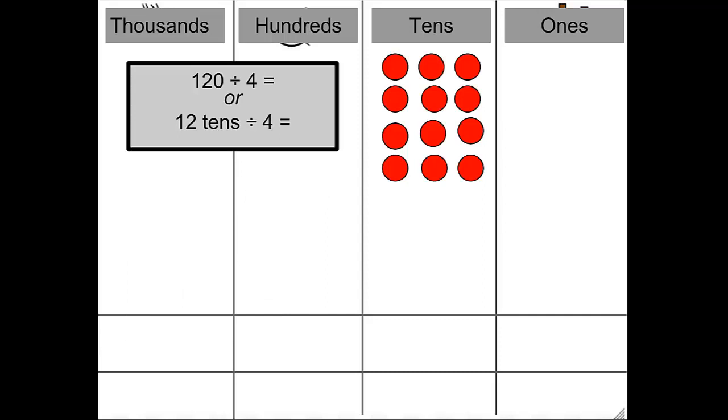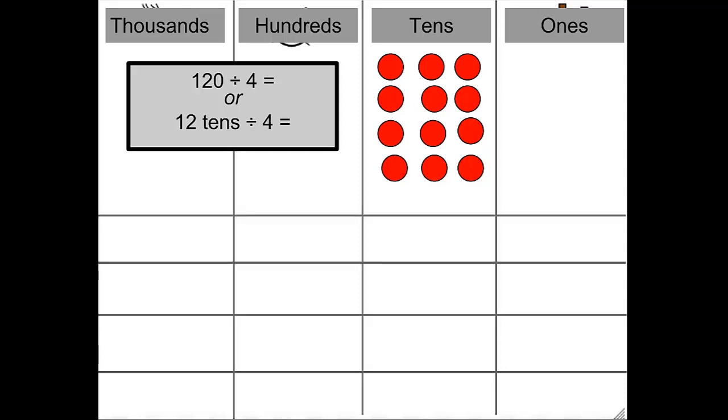So I'm going to represent that problem. There's my 12 tens. But I need 4 equal groups, and I only have 2. Let's add those. There's my 4 equal groups. Now I'm ready to divide those 12 tens equally.